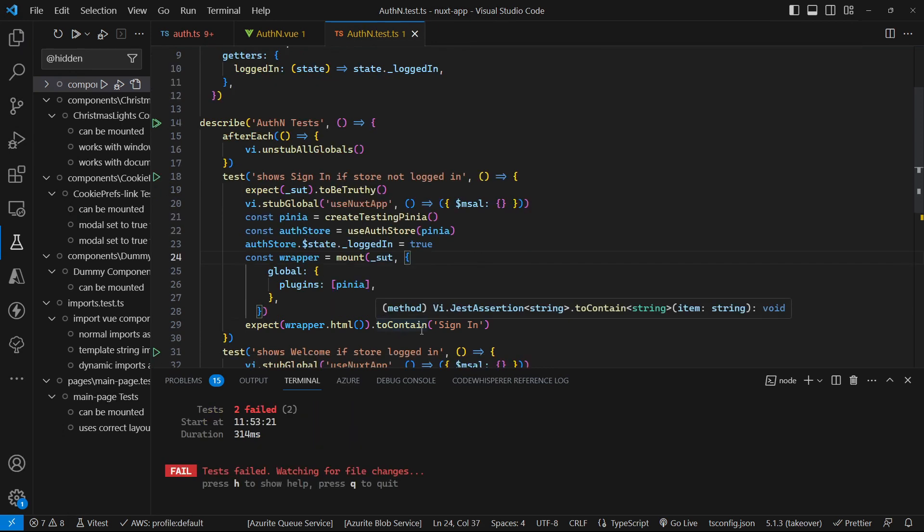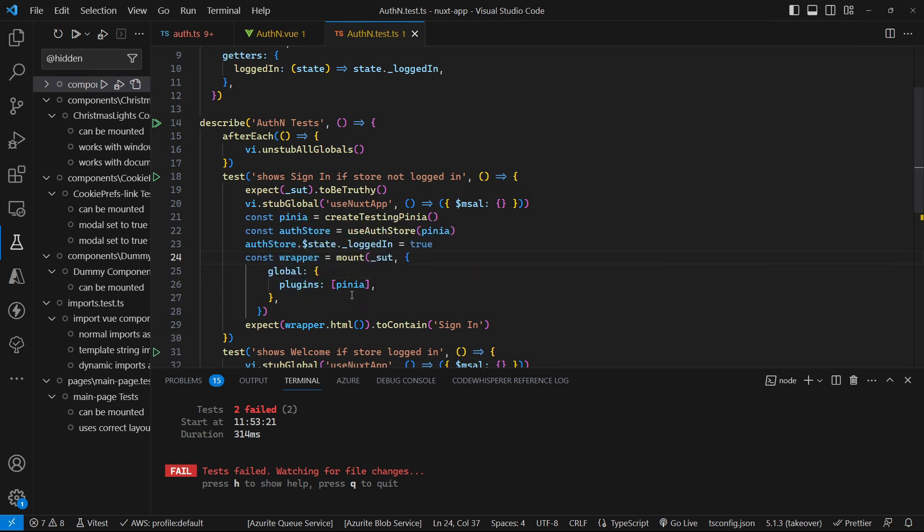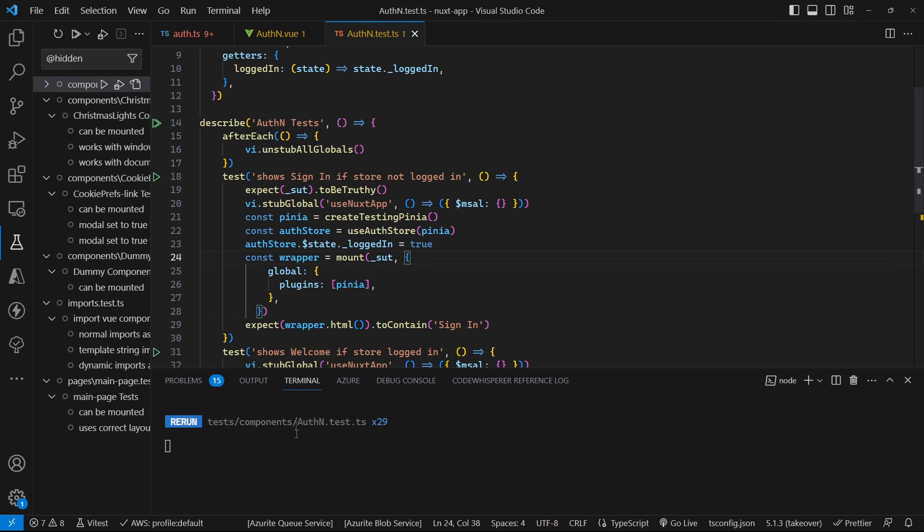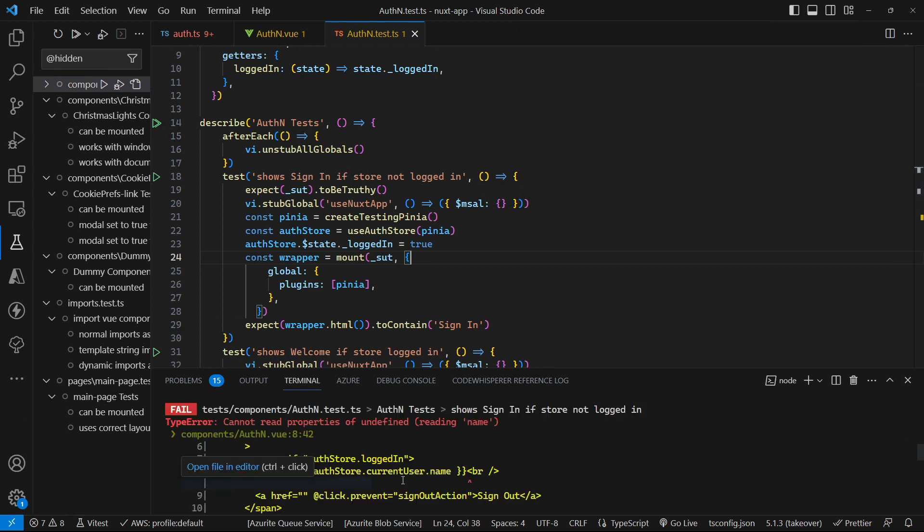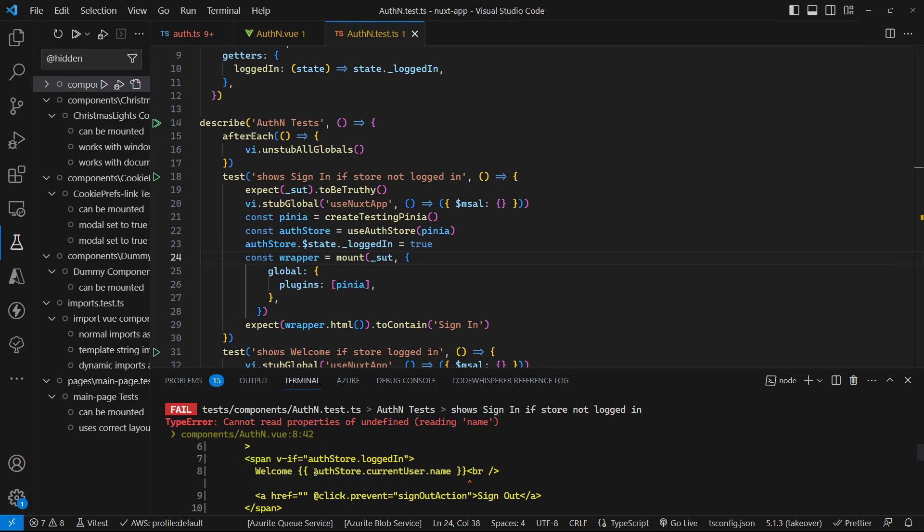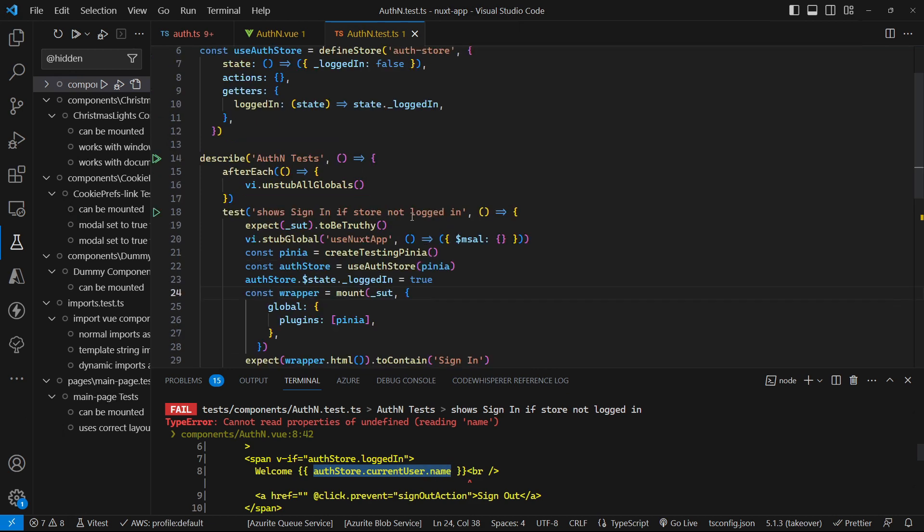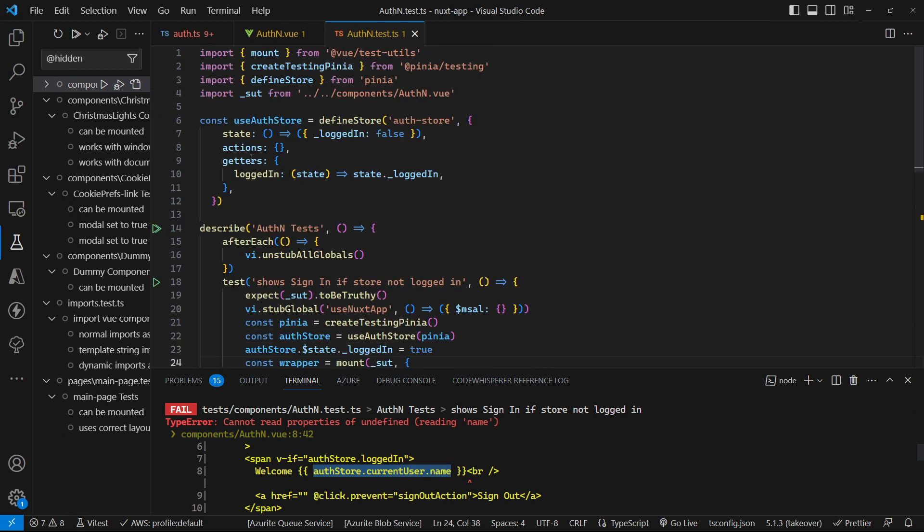And then we need to actually set up that Pinia object as a global for our test. So when we're mounting we need to add that Pinia instance in. And now if we run this we can see that it still doesn't work. But it doesn't work because it doesn't understand what the name property is. So it's trying to access on our auth store current user and the name property of current user. And in our store, in our test store we haven't created a current user property.